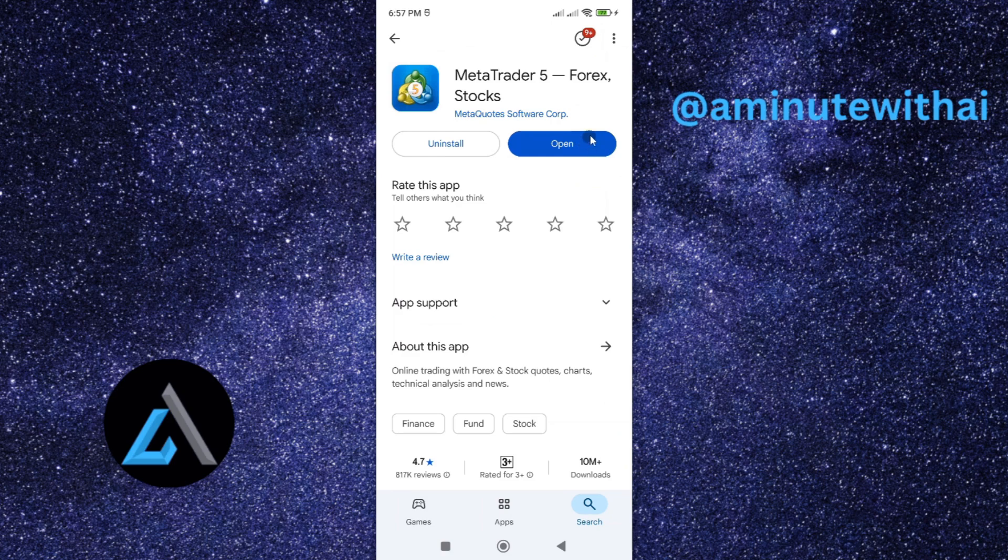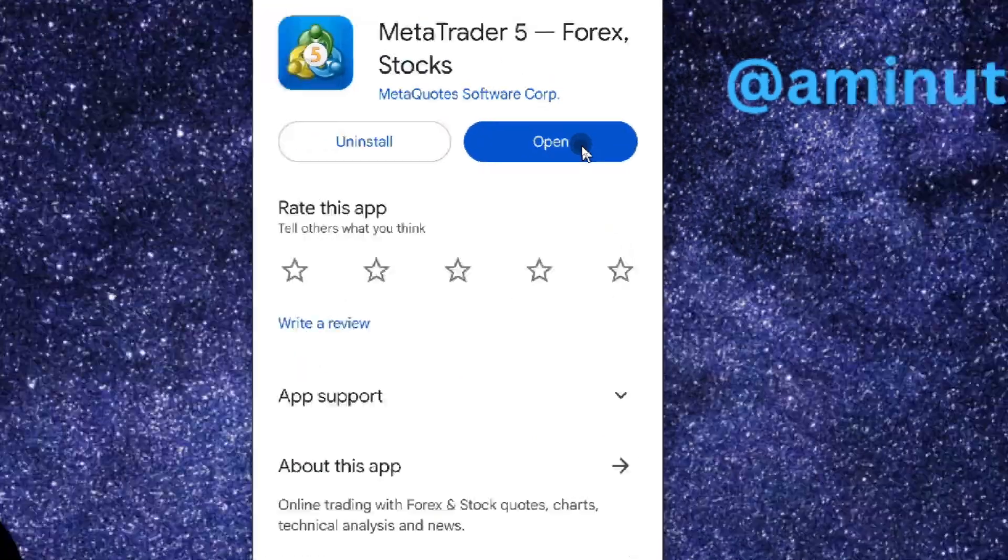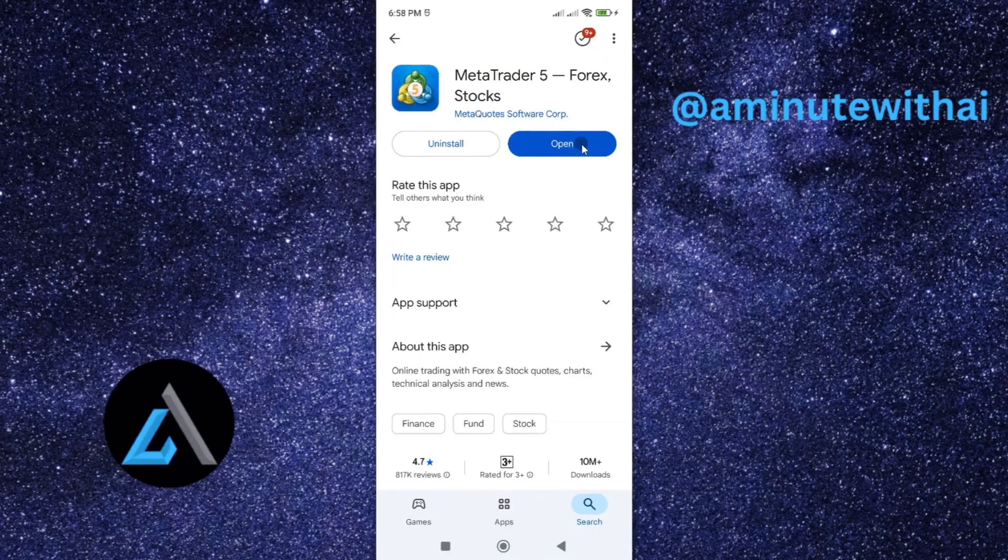This will update it to the latest version. As you can see, I don't have the update option because I already have the latest version of MetaTrader 5 app.